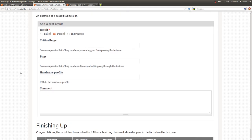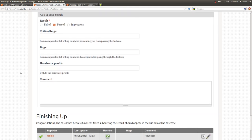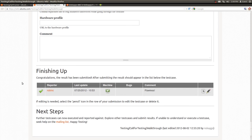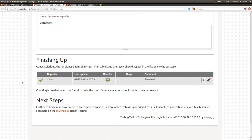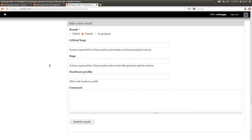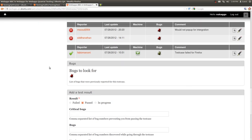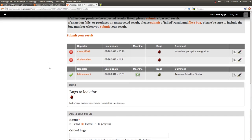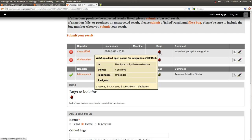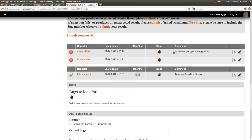Here's an example of a passed submission where there were no bugs found. Finally, after you submit the result, as you can see on this page, you'll have the reporter name, any bugs found, and comments.